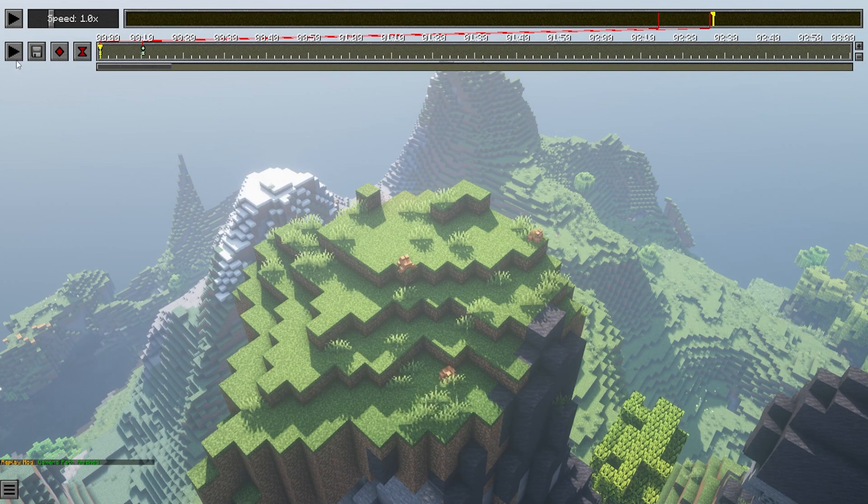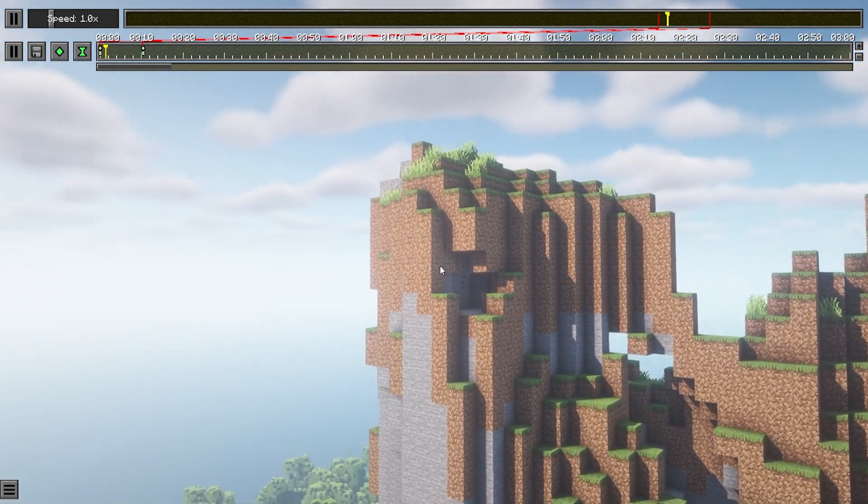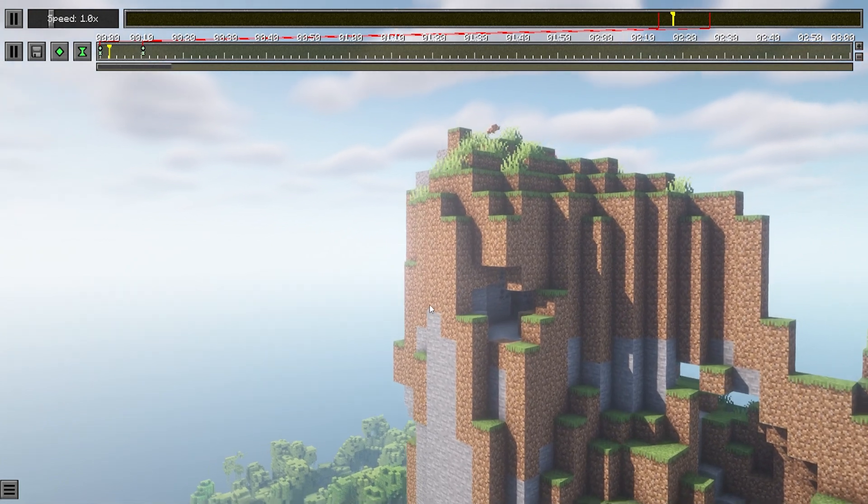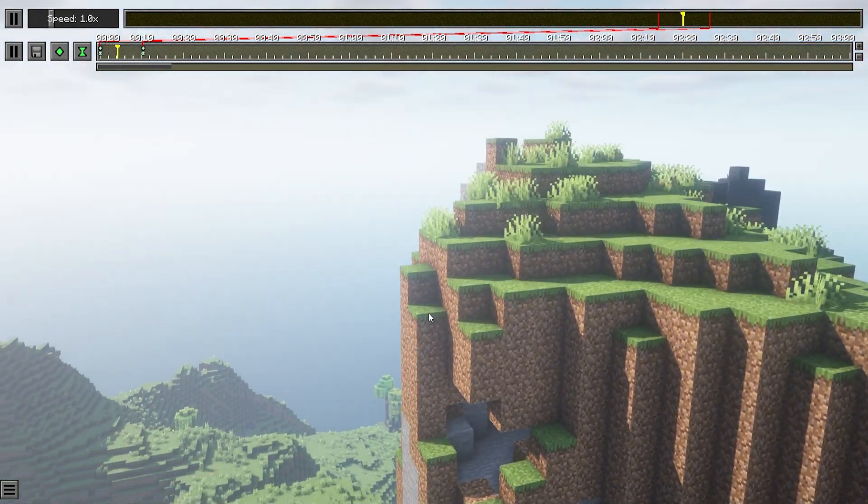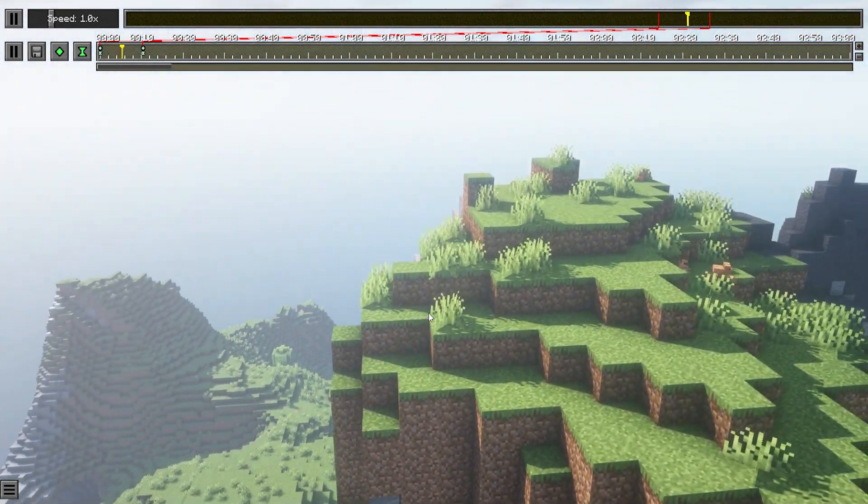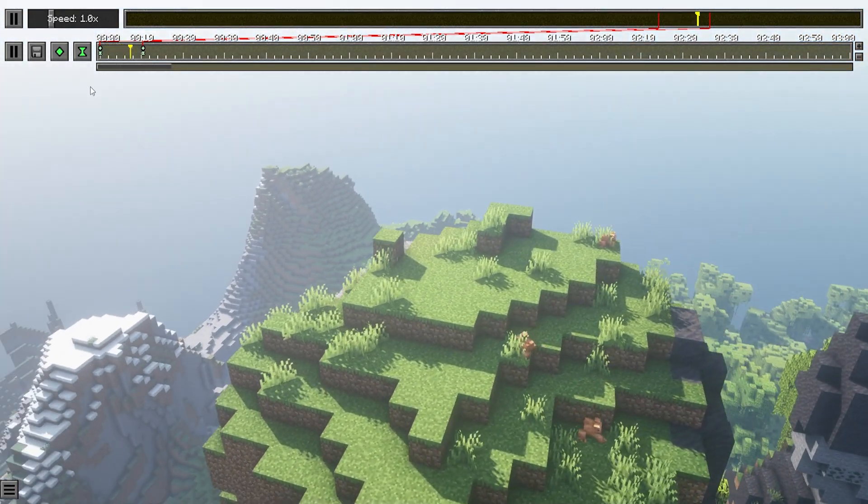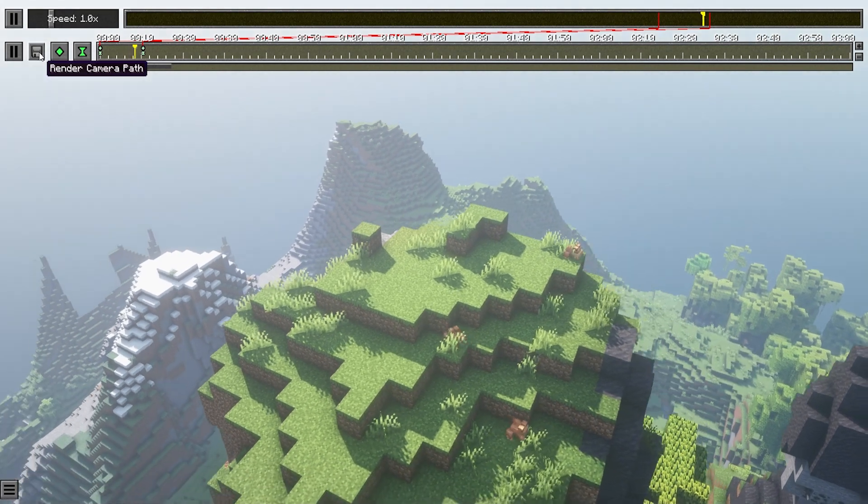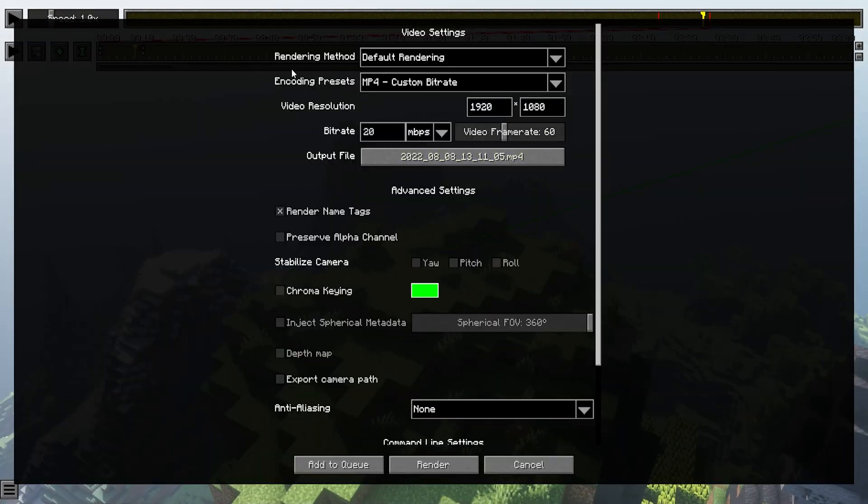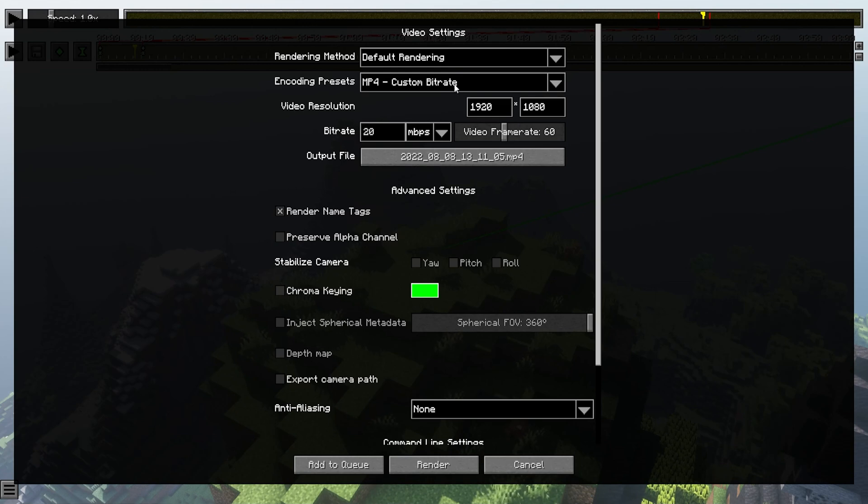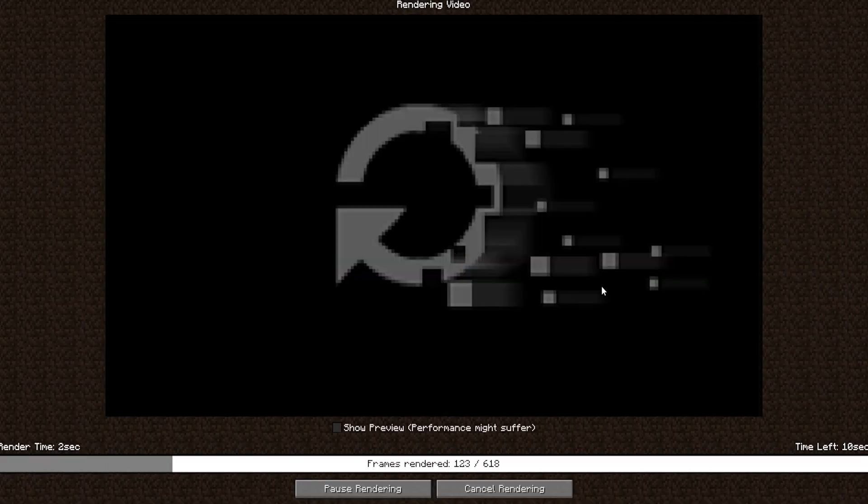Once we have our keyframes in place, we can hit the play button to preview what this would look like once we render this scene. We like this preview, so we're going to go ahead and render out this scene. From here, we're going to click the render camera path button, and there is a lot of settings. You can change a lot of stuff. We're not going to go over everything in this video, but for the most part, you can change your rendering and your bit rate, and you can choose what you would like either of those to be. Once you have that ready, just click the render button.